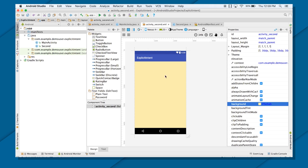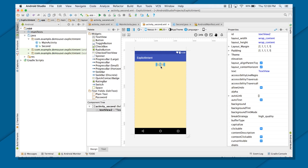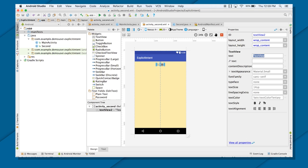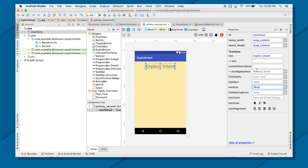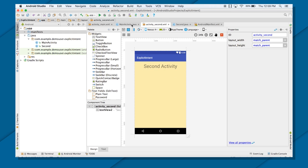That's how my second activity looks now with the background. If I want to put a TextView here, I can always put a TextView. I'll call it Explicit Intent and give the ID as 36SP — let's just call it SecondActivity. So my SecondActivity is ready. That's how my SecondActivity looks.